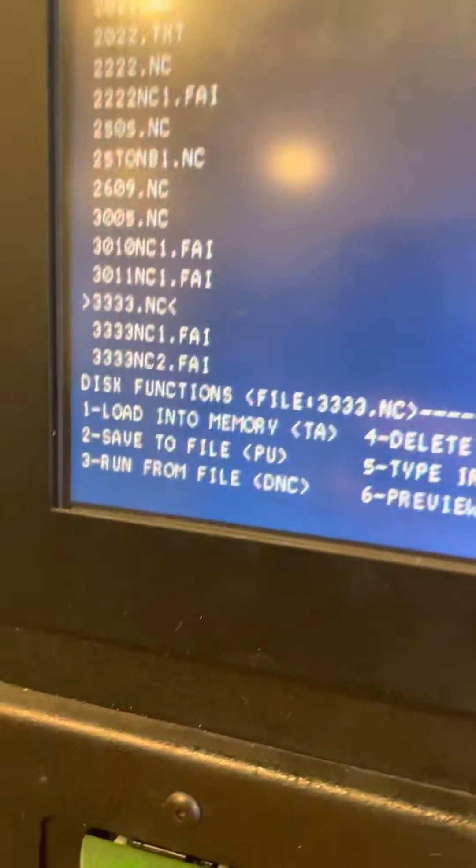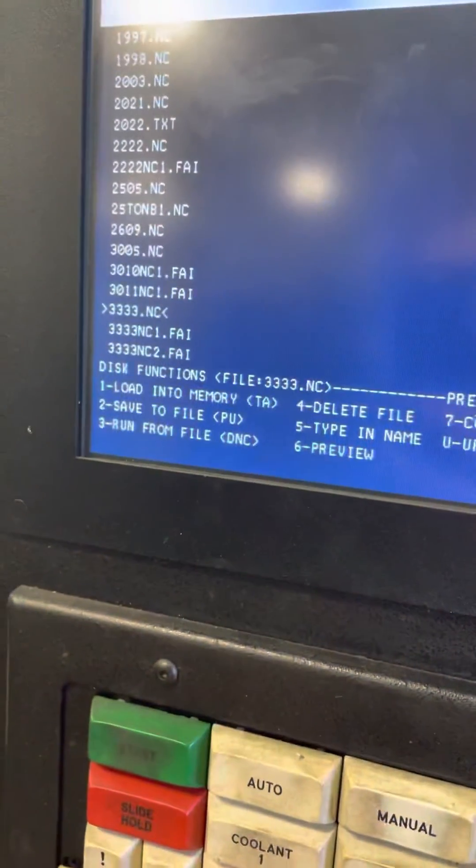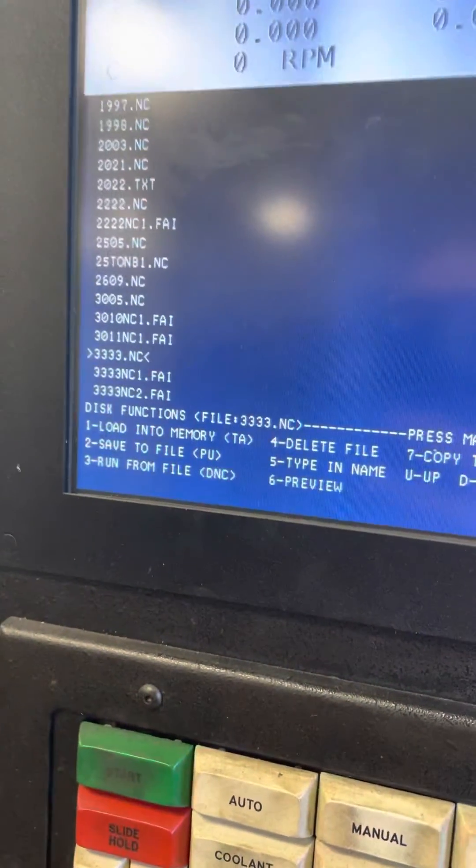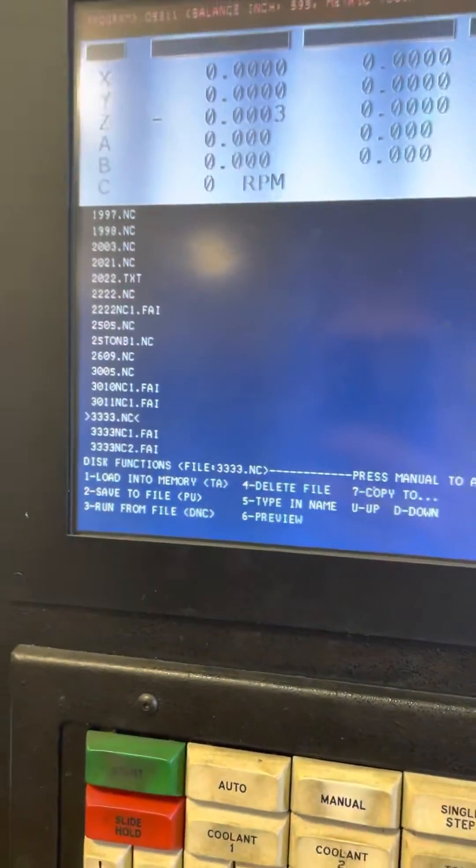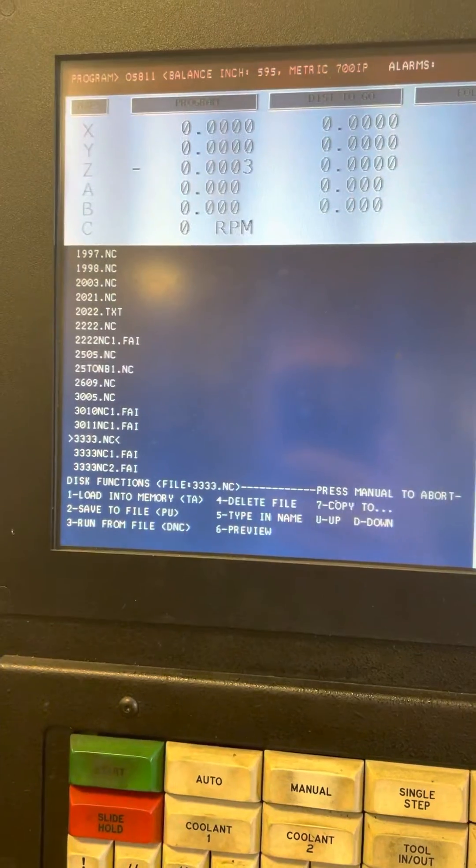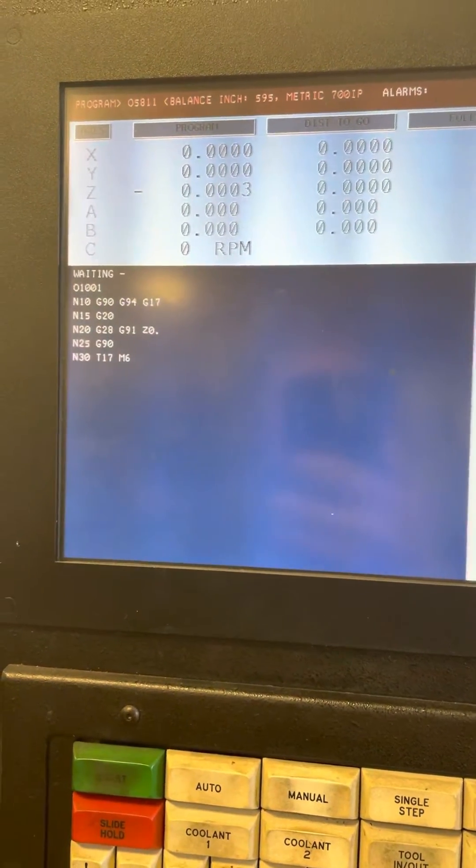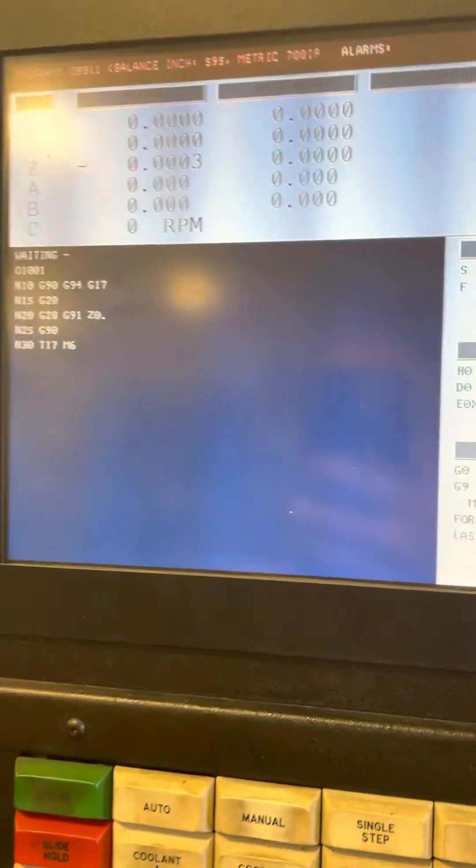Then run from DNC, press 3, and it should start up. So yeah, there you go.